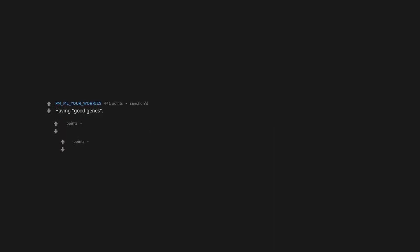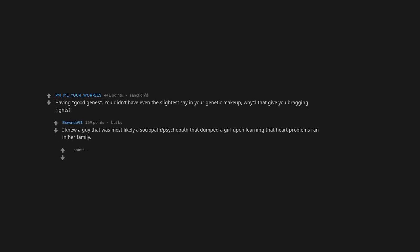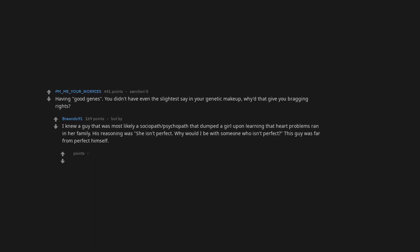Having good genes. You didn't have even the slightest say in your genetic makeup. Why would that give you bragging rights? I knew a guy that was most likely a sociopath or psychopath but dumped a girl upon learning that heart problems ran in her family. His reasoning was she isn't perfect, why would I be with someone who isn't perfect? This guy was far from perfect himself.